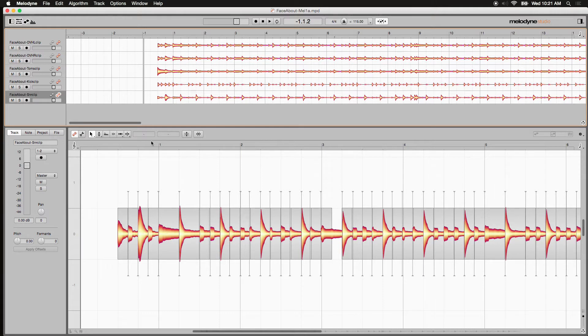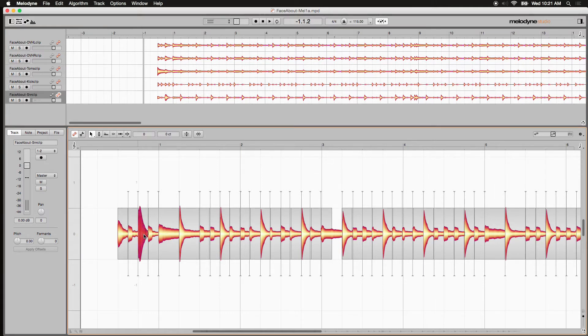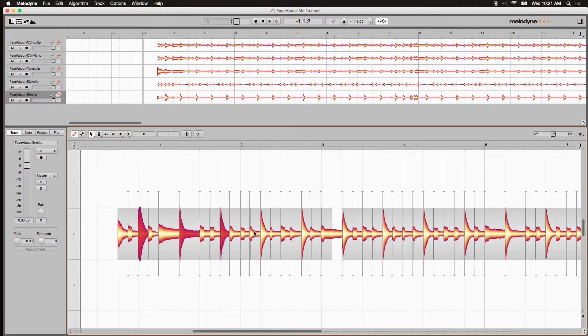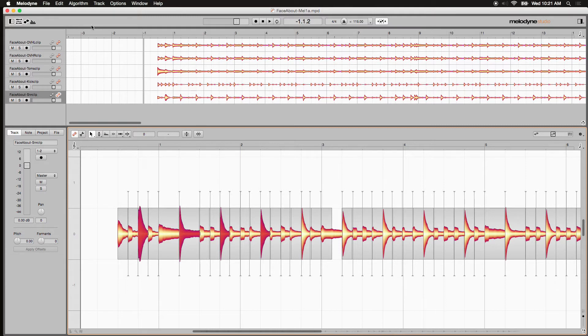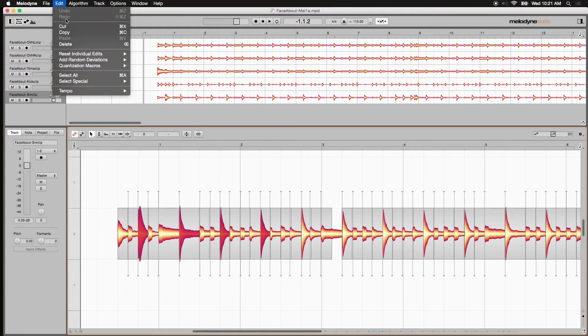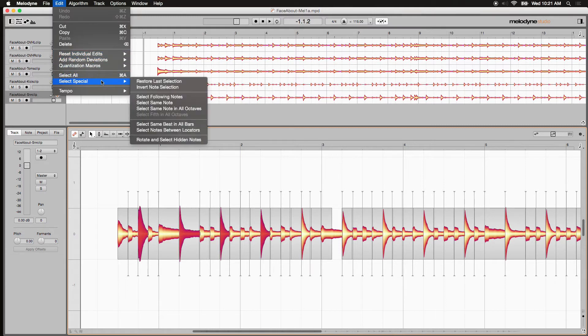You do the same process. Select a couple of snare drum hits and this will give Melodyne some information to look for similar sounding hits throughout the entire take. Again, come up to Edit, Select Special and choose the same option, select same beats in all bars.